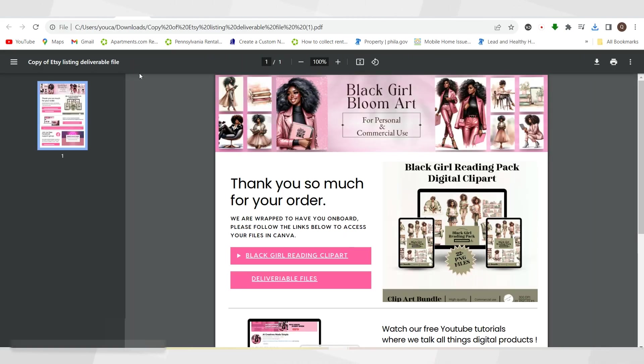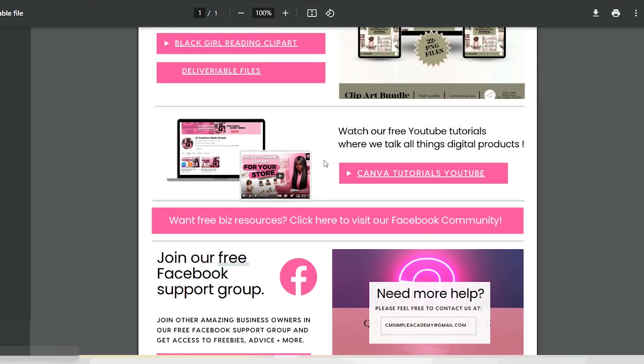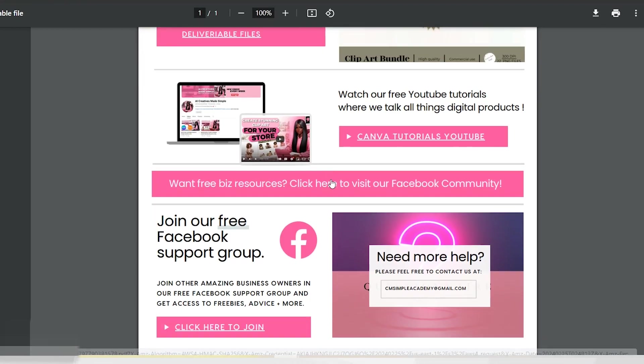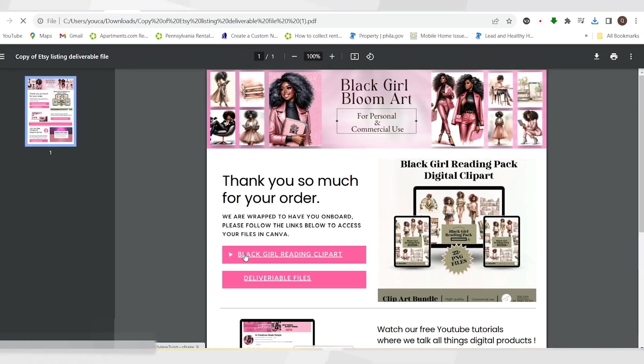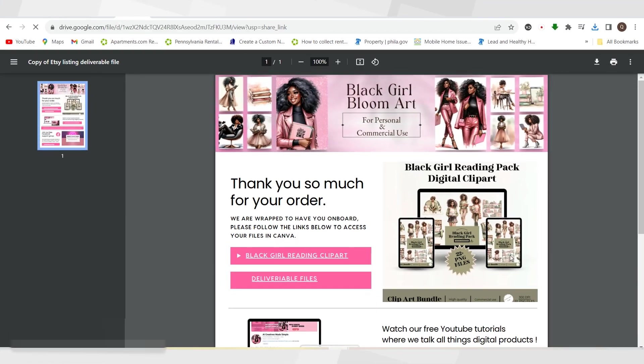Now I'm gonna click here, and when I click here, it's gonna open up the Google Drive link or whatever link you decide to put in. And voila! Here are all the beautiful images inside of this actual design.